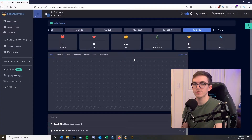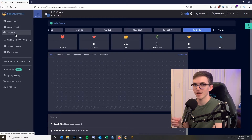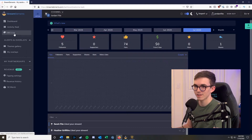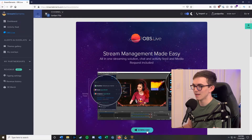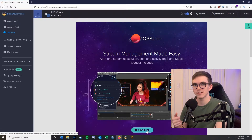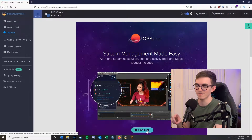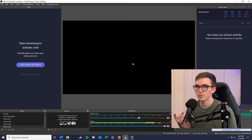Now we're going to download OBS. The version I prefer is the one that Stream Elements has modified for their platform — OBS Live. Click on OBS Live on the left and it will give you a download prompt. Once you download OBS Live, it's going to prompt you to sign in — just sign in using Facebook, just like you did on the Stream Elements website. Now we're going to move over to OBS.